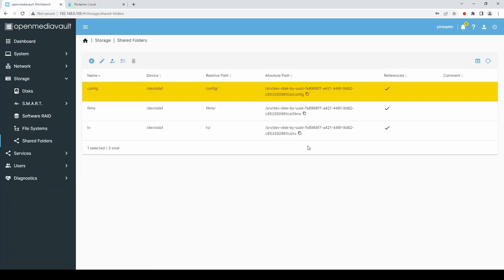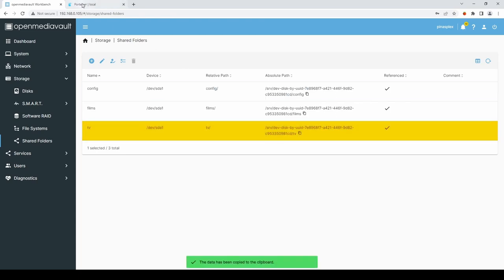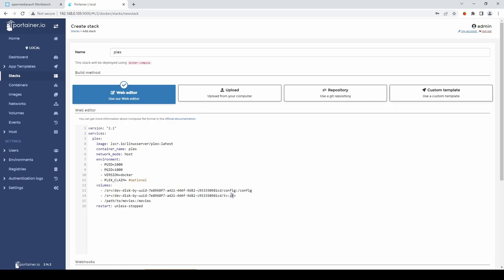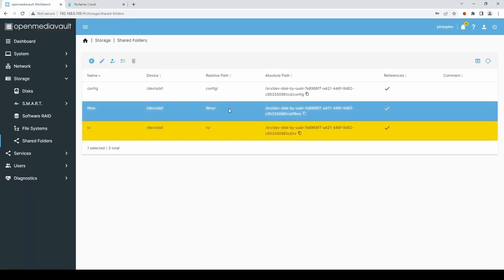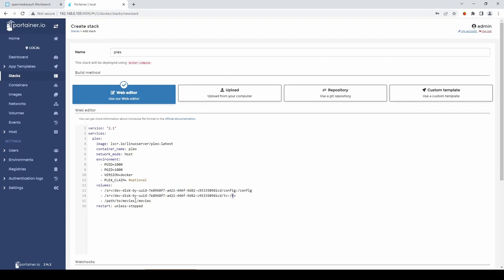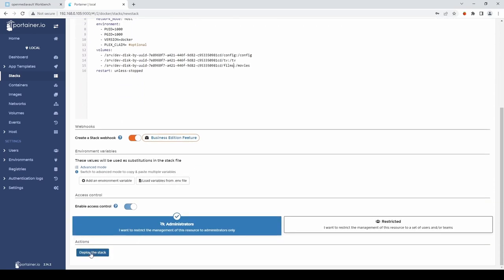So the next one I'll do is TV. Copy that. Back to Portainer. Remove the path to and paste in the absolute path. Remember to leave the colon in between your absolute path and the share name. We'll do the same with Films. Well I've called it Films. It's called Movies in here. Once done. You can just deploy the stack.